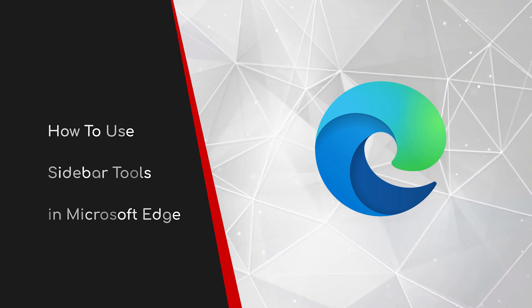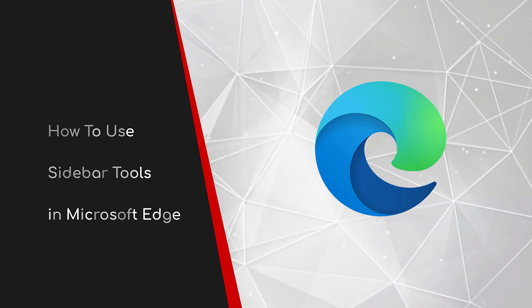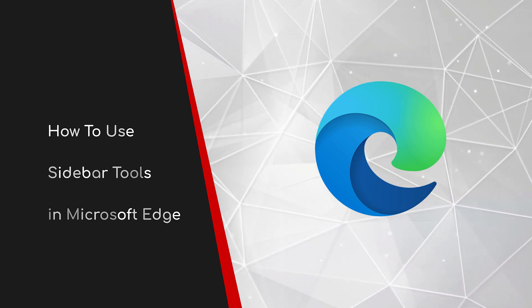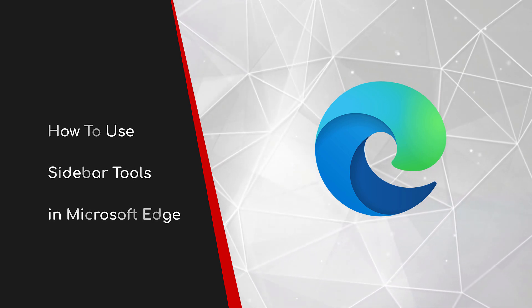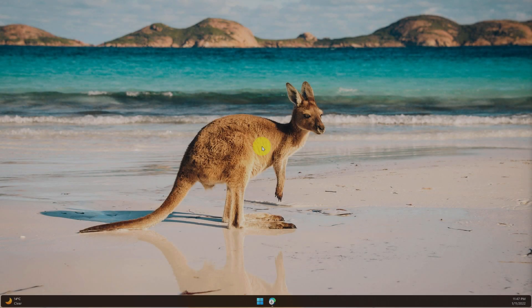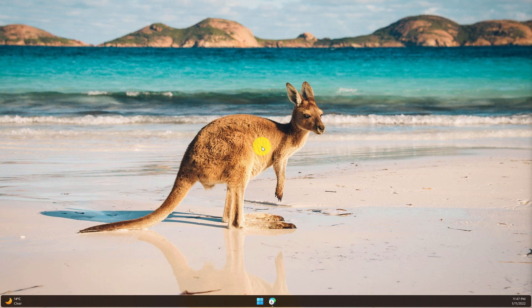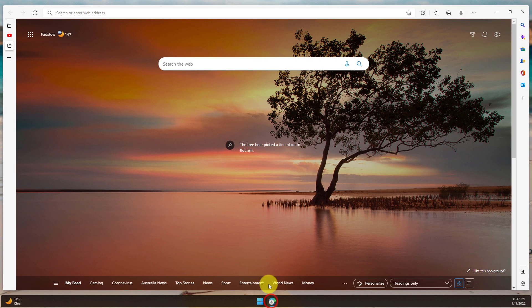Welcome to this brief guide on how to use the sidebar tools in Microsoft Edge. Most of us spend the overwhelming majority of our time inside our web browser on our PC. Microsoft Edge is working really hard to make sure that this time is as productive as possible for you. Today we'll go through the sidebar tools and what they entail.